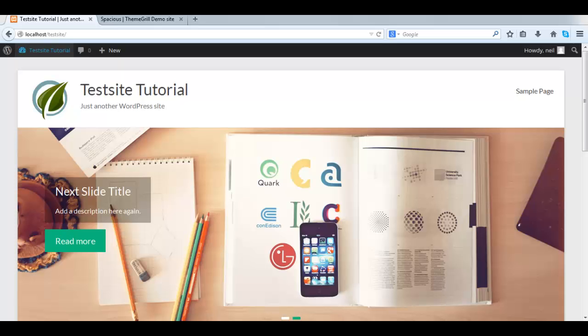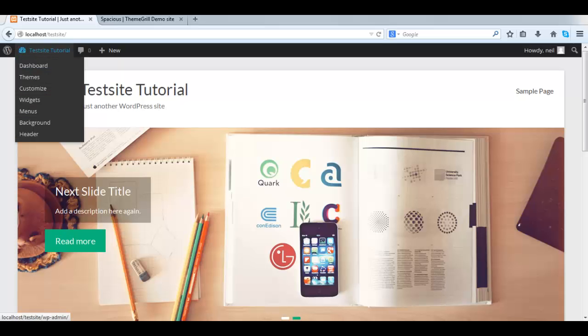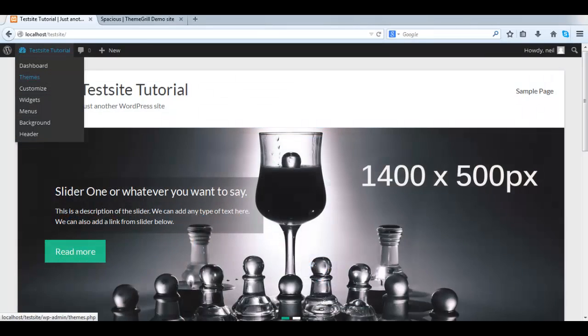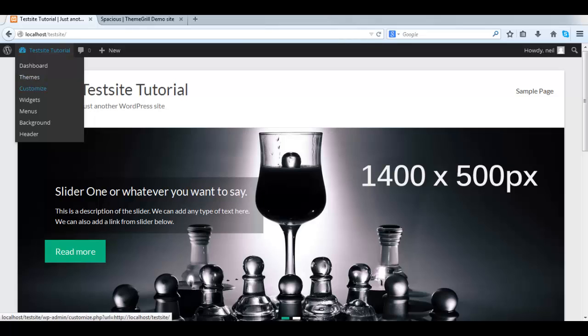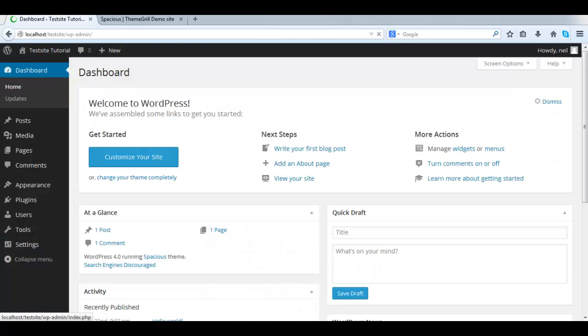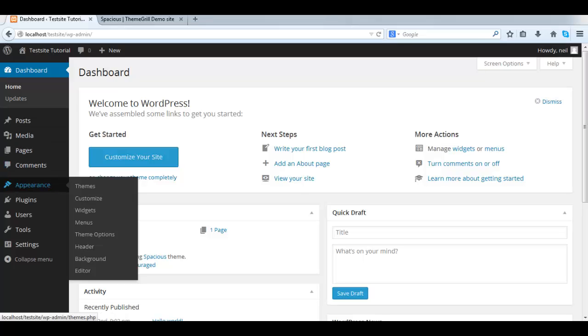So, as usual, we go into the dashboard. Then we go back down to Appearance. This time we're going to go to Widgets.